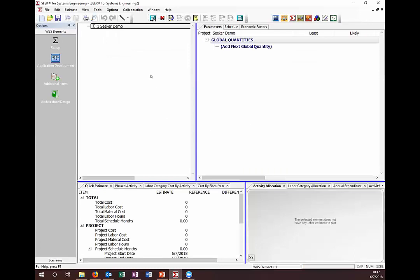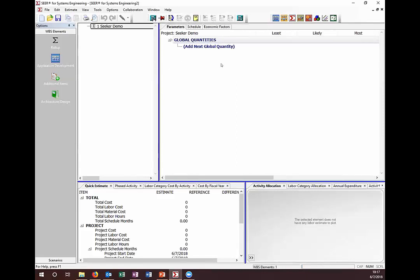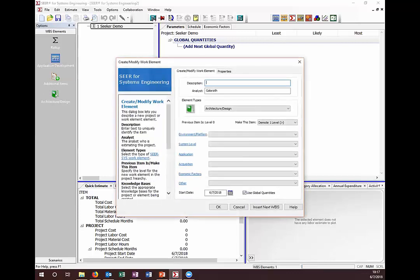This is the SEER for Systems Engineering user interface. At the top we have our menu bar and toolbar with icons for commonly used features. On the left is the WBS where we will be building our estimate. On the right at the top are the parameters where you enter all of your estimating parameters for each work element. Bottom left shows the available reports, and bottom right is where you can see charts — quick graphical views. We are going to start a new Architecture Design work element, which is the workhorse of SEER for Systems Engineering.